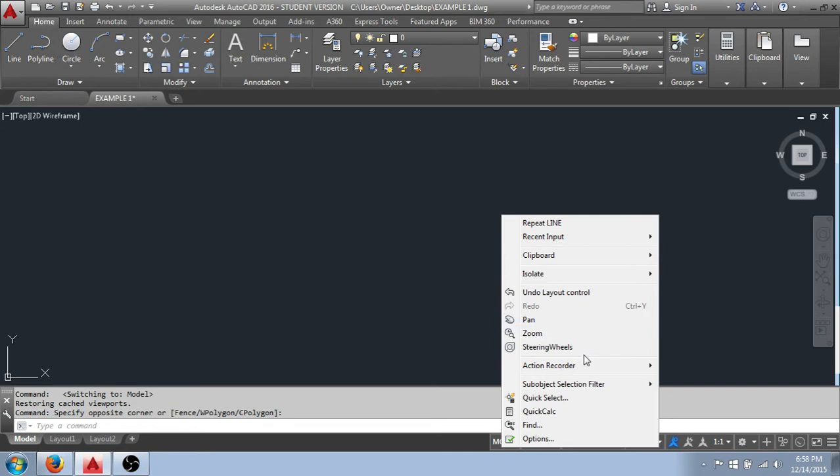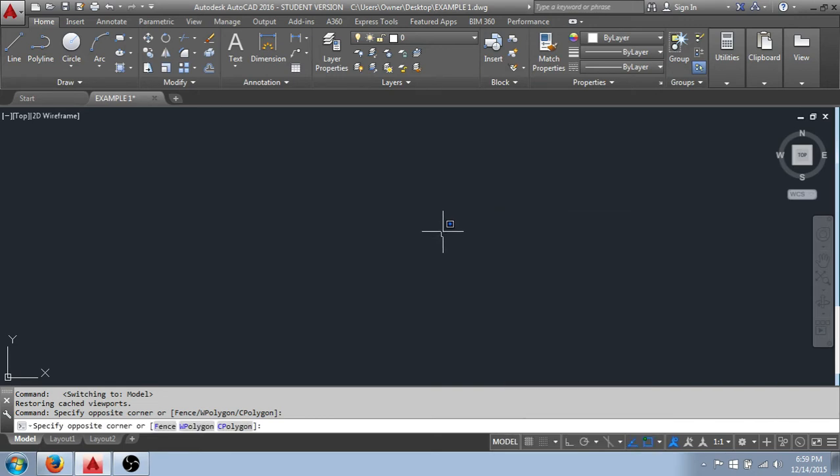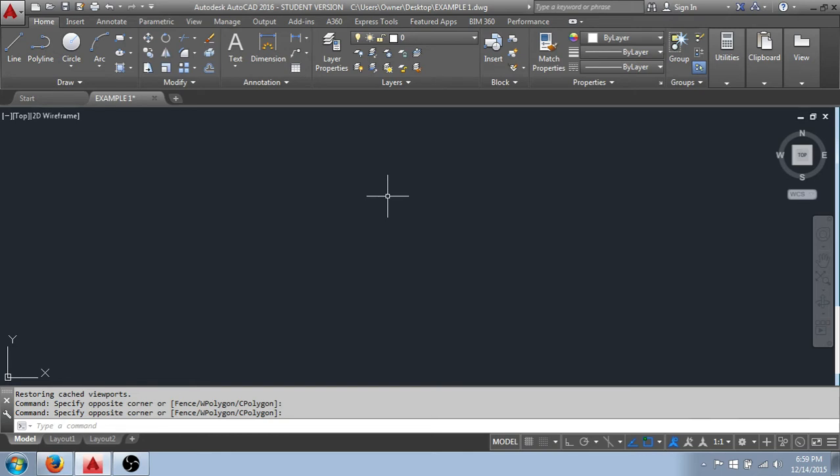The thing about the shortcut menus in AutoCAD is they are intuitive, meaning the content on them will be related to whatever it is that you're currently doing. So there's a saying that says, when in doubt, right click, and what you're looking for will more than likely be found there. That will really help you out when you're just getting started.